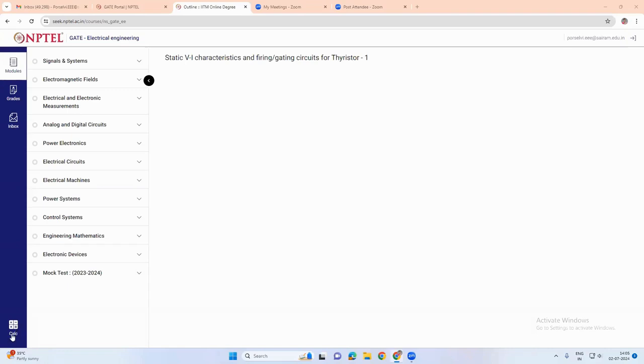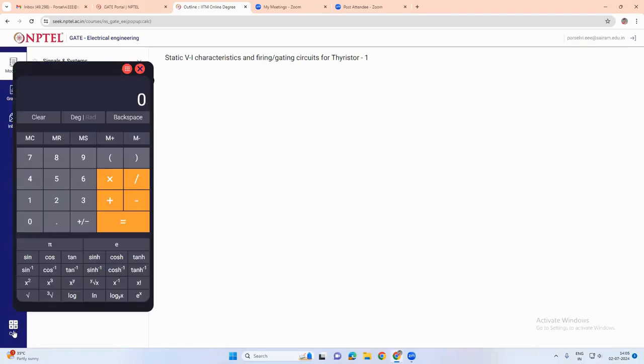We also have an online calculator which we can use for solving equations while we are attending the mock test.